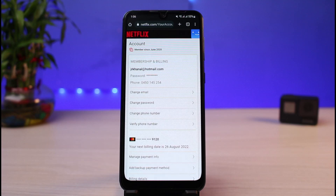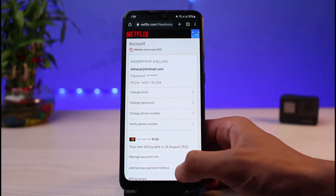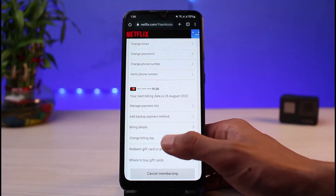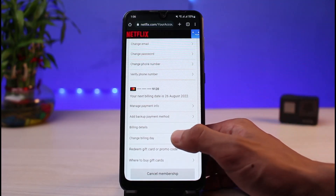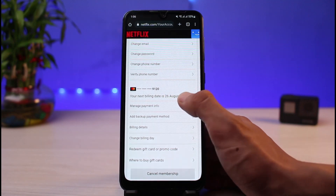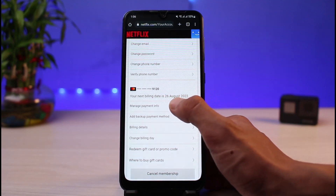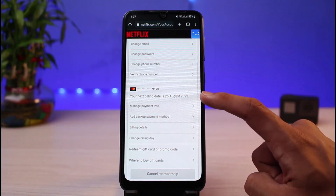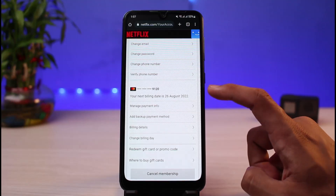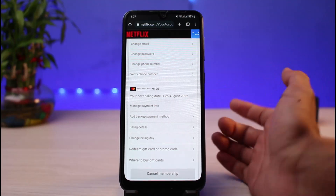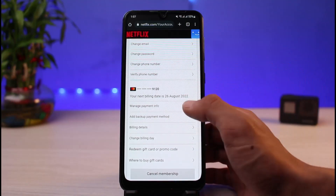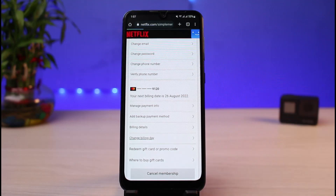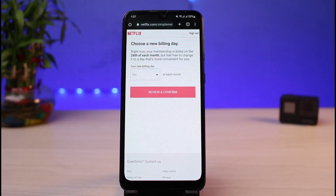The first way to stop your automatic payment on Netflix is to simply change your billing day. You can see the 'Current Billing Day' option — for example, the current billing date is the 26th of August. You can postpone it to the 27th, 28th, or 30th of each month. That is one way to basically delay your automatic payment.